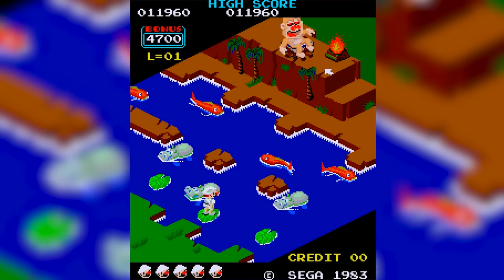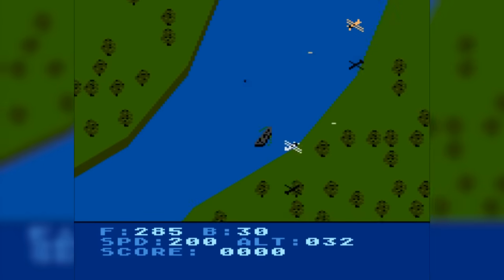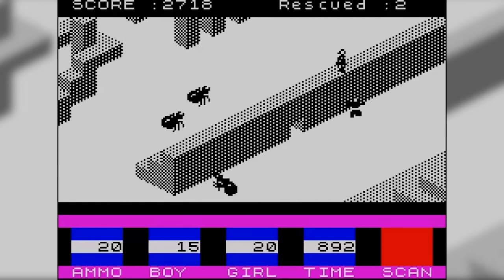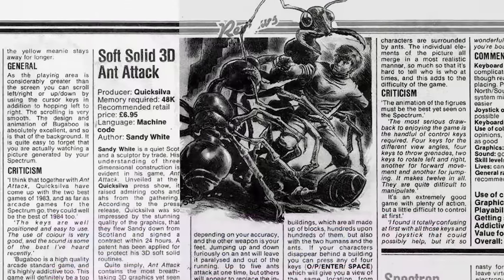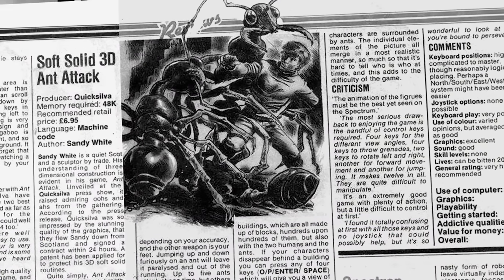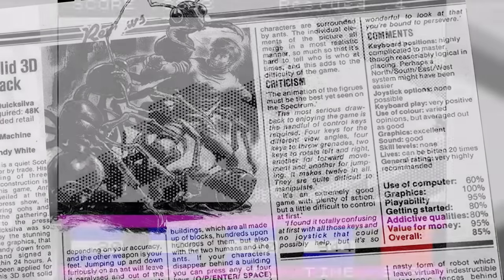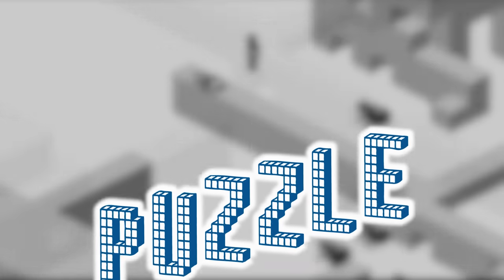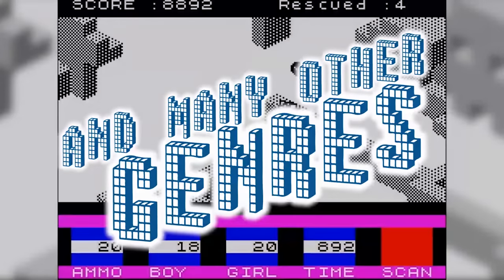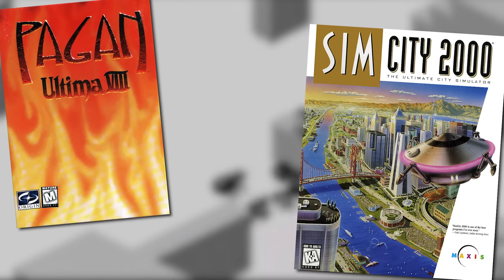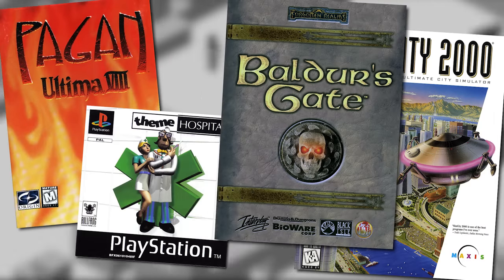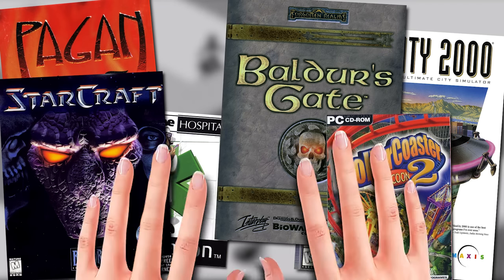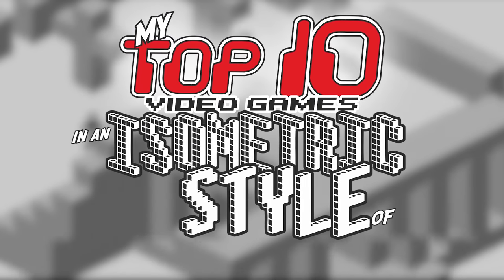The leap from arcades to home computers occurred in 1983 with Blue Max for the Atari 8-bit family and Ant Attack for the ZX Spectrum. This one was so unique that issue 1 of Crash Magazine gave it 100% in the graphics department. Many successful titles came right after, across different genres like strategy, action and puzzle, with its fixed isometric perspective, till the arrival of graphical acceleration on consoles and PCs and the bursts of true 3D gaming. So, without further ado, let's take a look at my personal top 10 video games in an isometric style of gameplay!